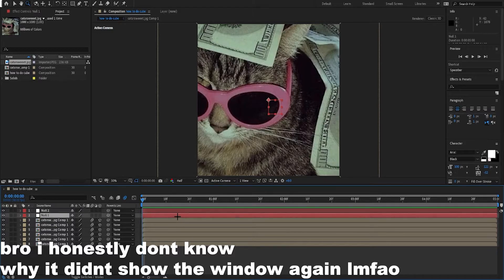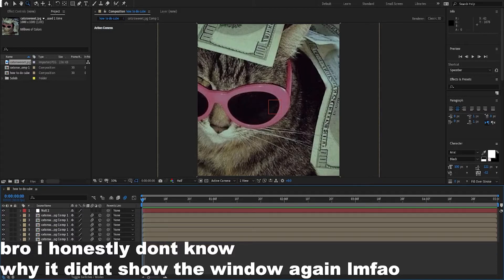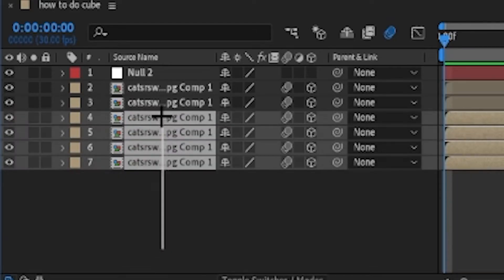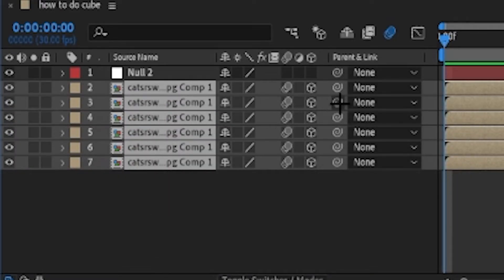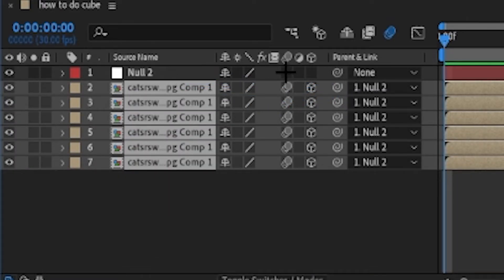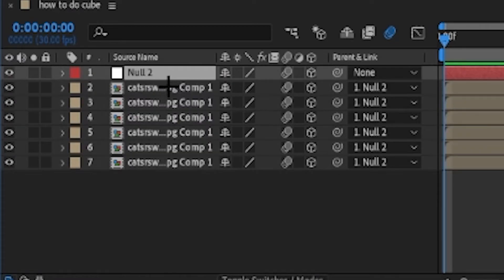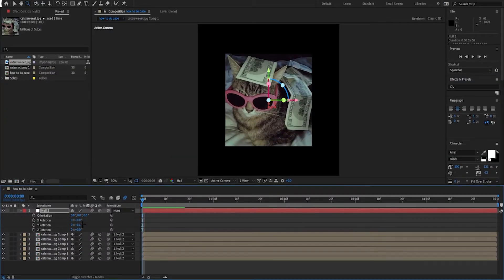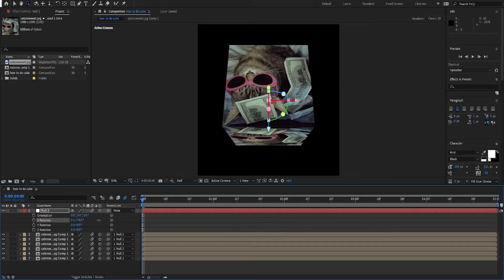Then you're gonna want to select all the pics you used, put them on the null, add motion blur and 3D, and you just made a cube. You can now play around with it, do any animation you want, and you're basically done. I'm gonna make a little edit with it real quick.